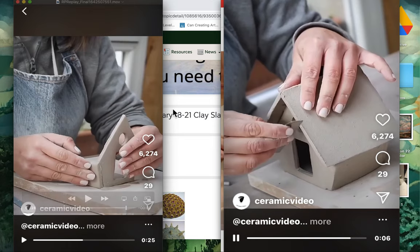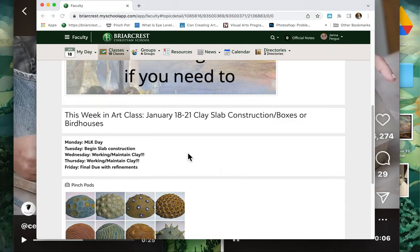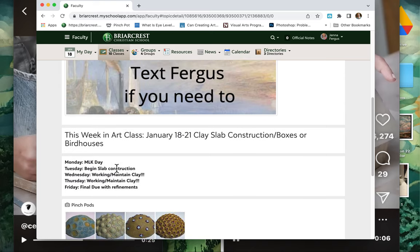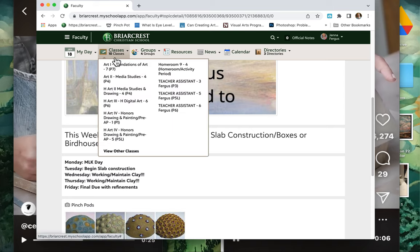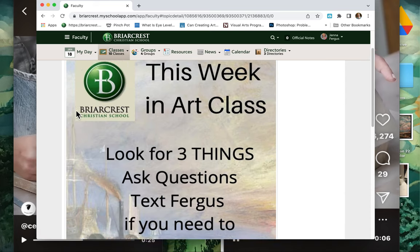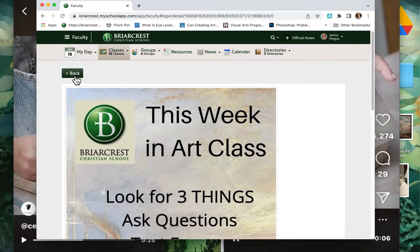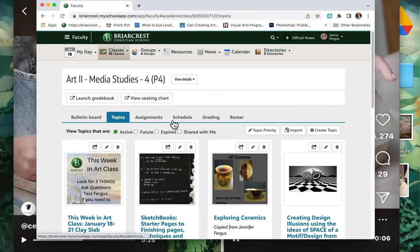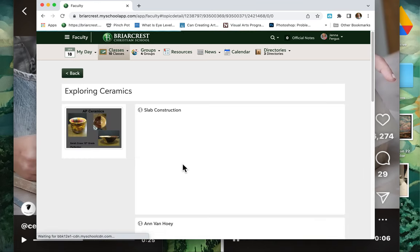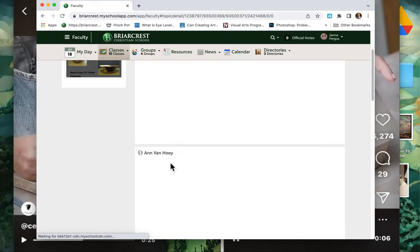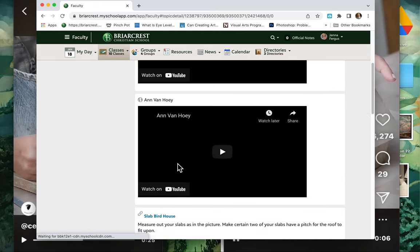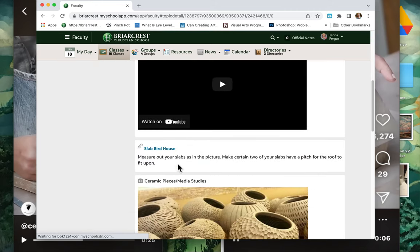I'm going to be posting some more information on your topics pages. This is your topics page for this week. As you can see, it says you're going to begin your slab constructions and then you should be able to finalize those by Friday. So you need to stay on it every day, watching your moisture and watching your cleanup.